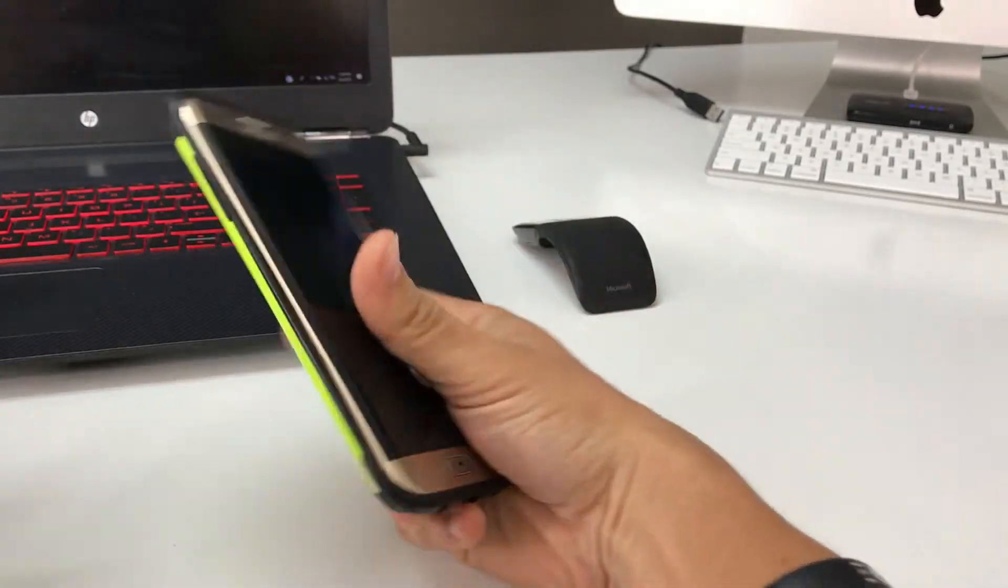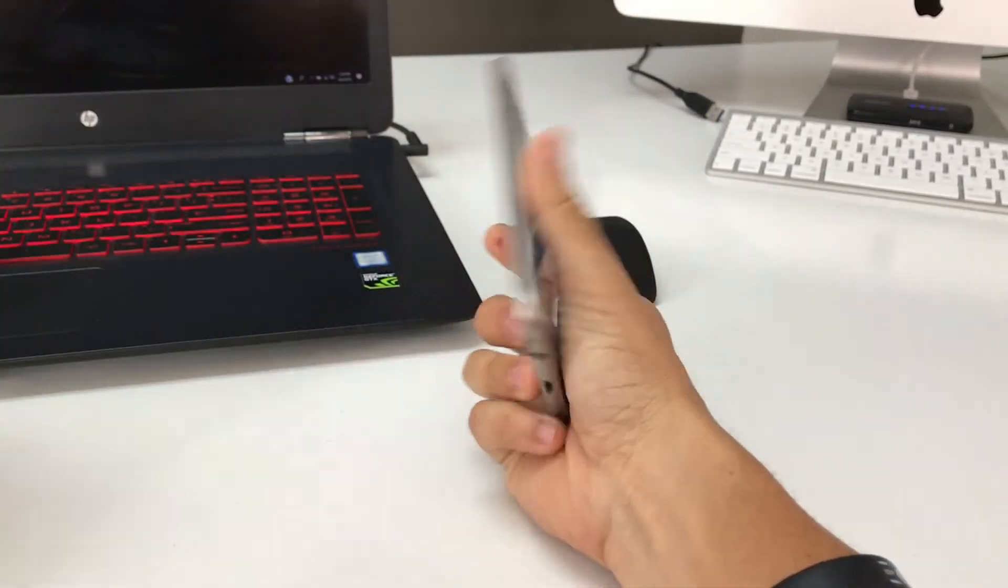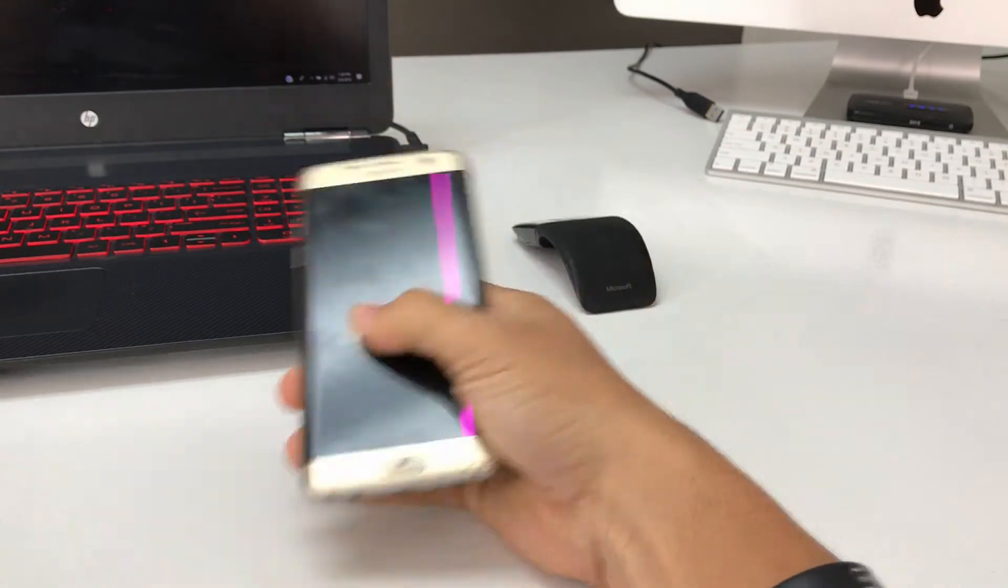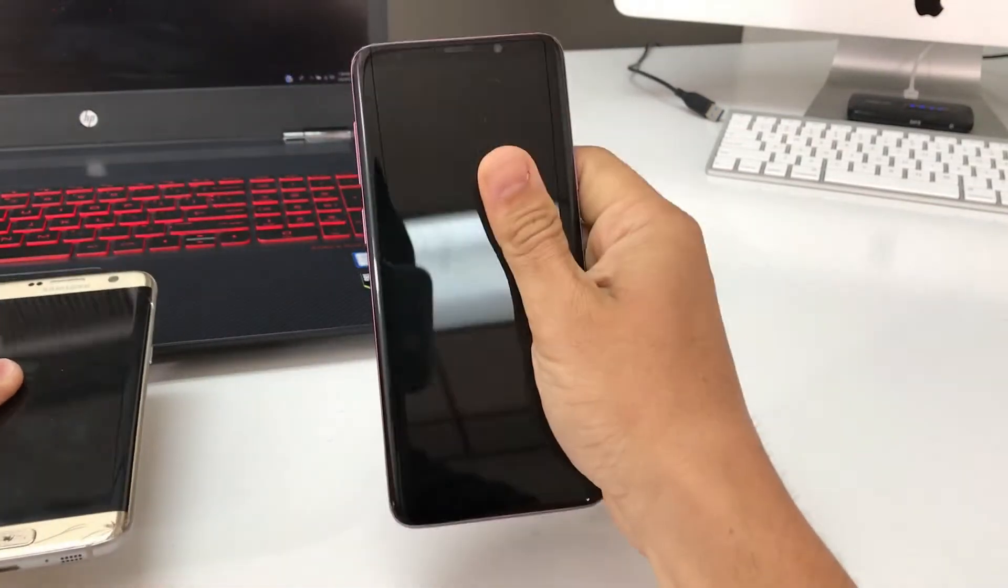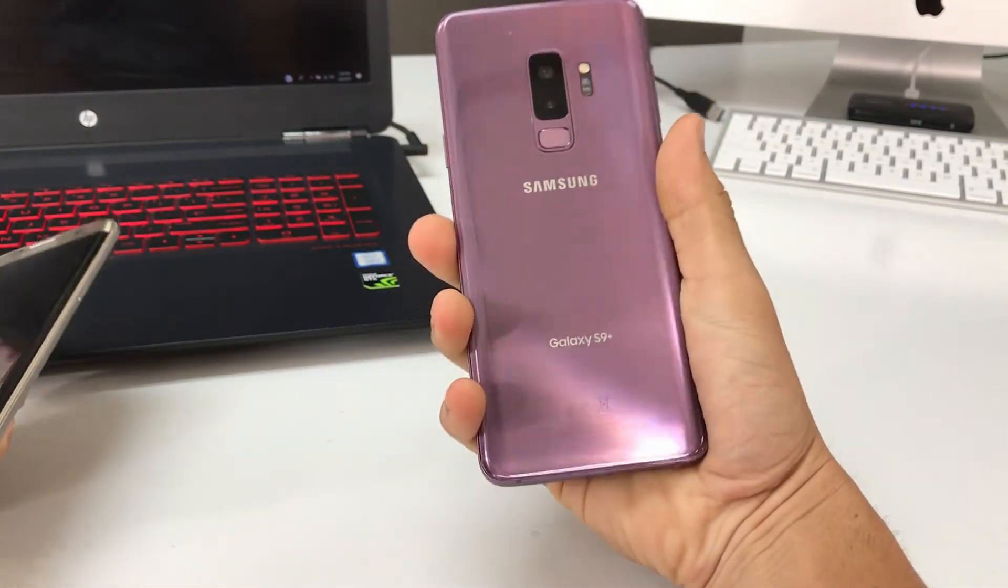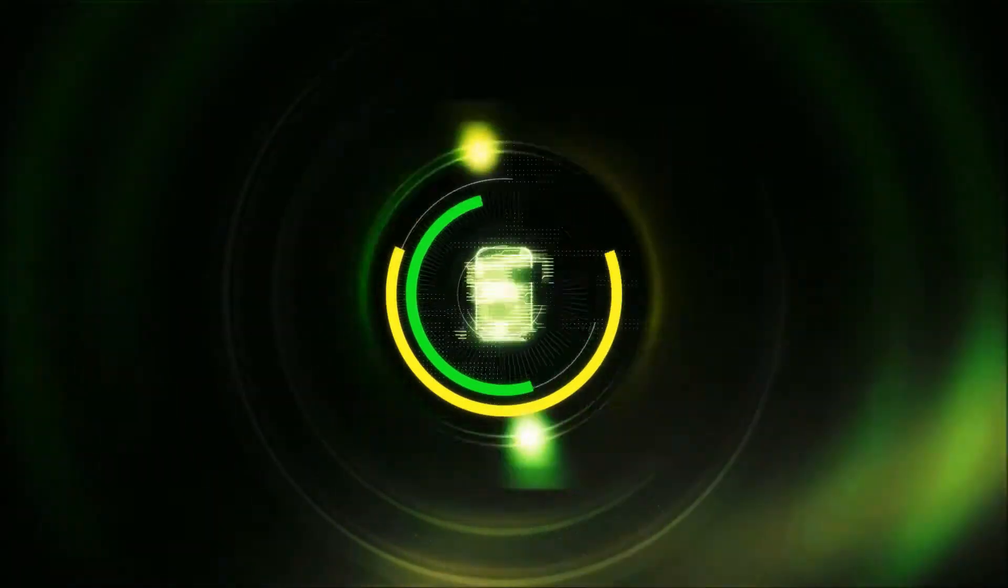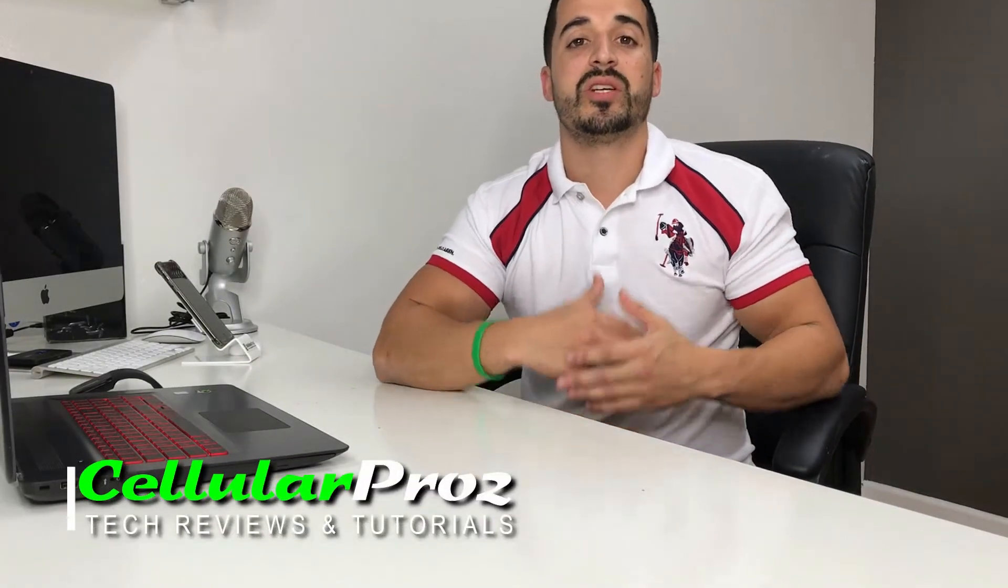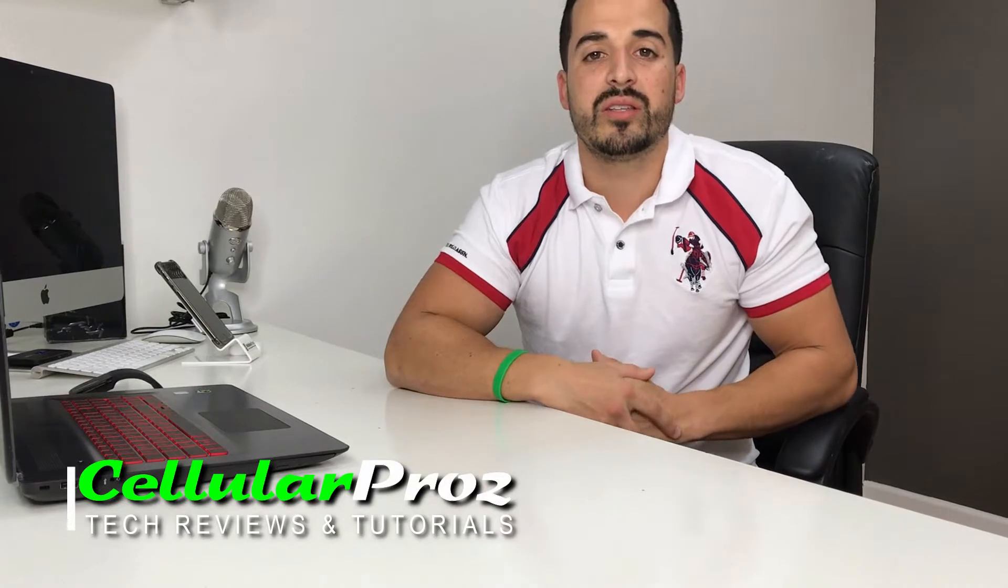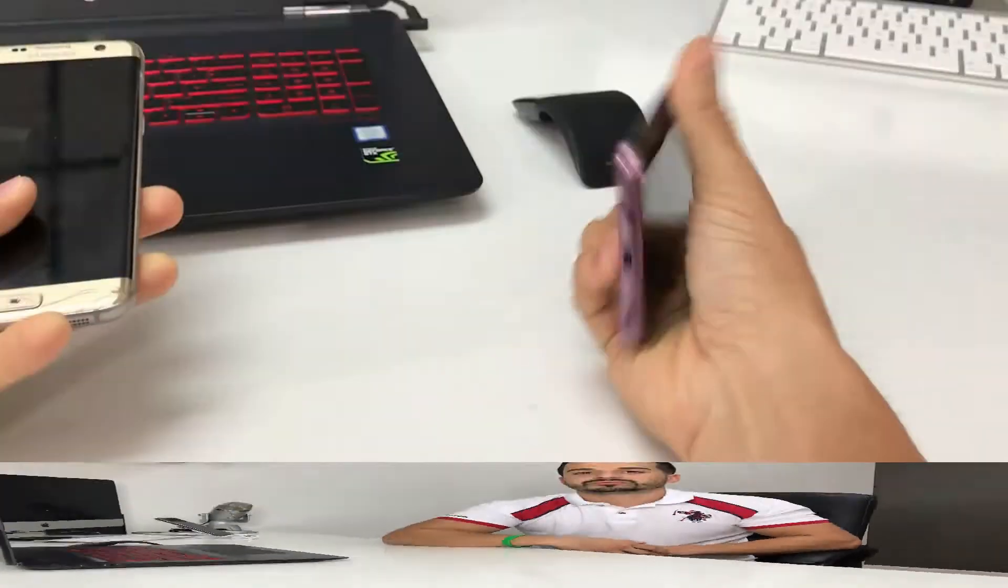Hey there everyone, in this video I want to show you how to transfer everything onto your new Samsung Galaxy S9 Plus. Hello everyone, welcome to Cellular Pros. In this channel we do tech reviews and tutorials, so if you're new to the channel I welcome you to subscribe. All right, let's go right to the video now.